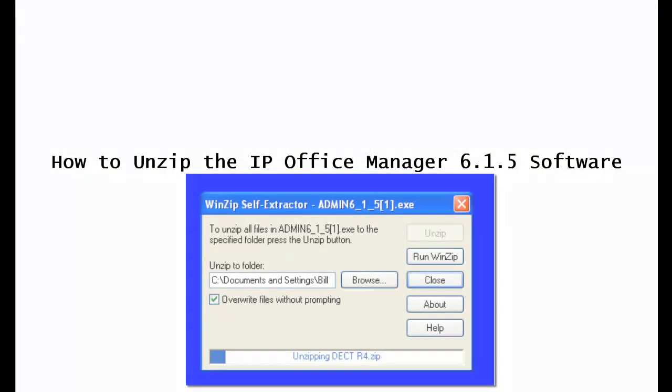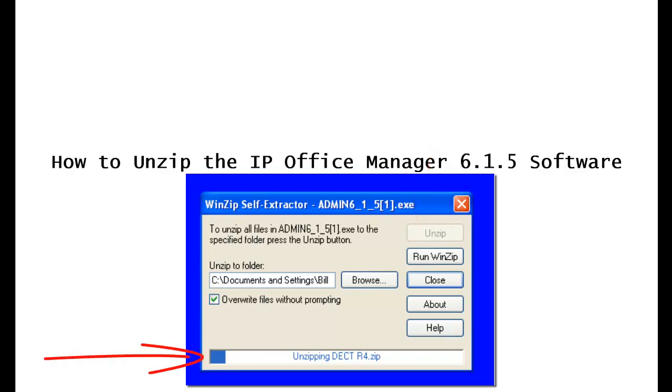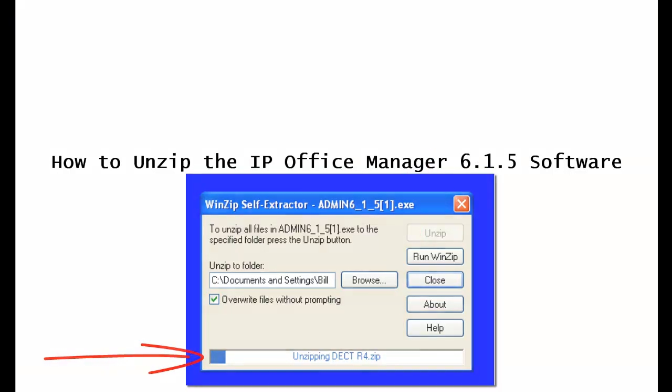After you do that, it'll bring you back to the WinZip self extractor. Click the unzip button, and you can see at the bottom here on the progress bar, that the unzip will begin to take place.